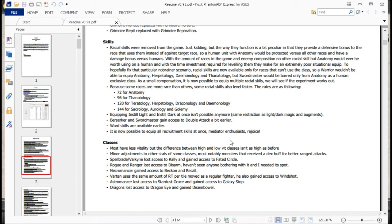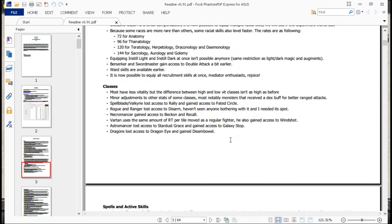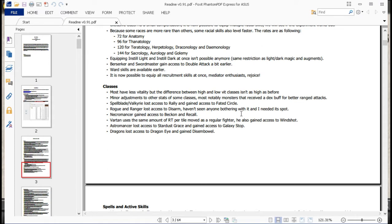Equipping Instill Light and Instill Dark at once isn't possible anymore. I didn't know you could actually stack those before, but that would have been pretty insane. Berserker and Swordmaster gained access to double attack a bit earlier, so that's just overall handy. Wards are available earlier, it's now possible to equip all recruitment skills at once. Like he says here, you can actually make yourself a mediator, which is friggin' awesome. Mediators are a thing now, anyone can be one. You just have to go through the right sets of classes to actually pick up all those skills. Anyone can potentially be a mediator, and that actually makes the pacifist run I was considering a little bit more doable.